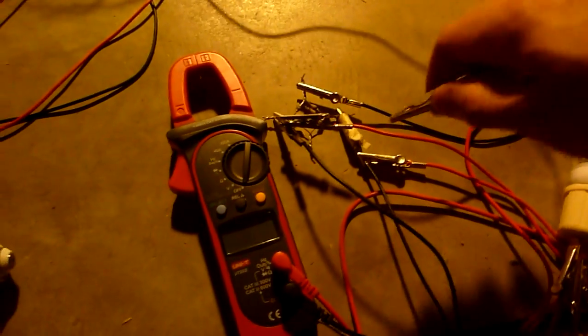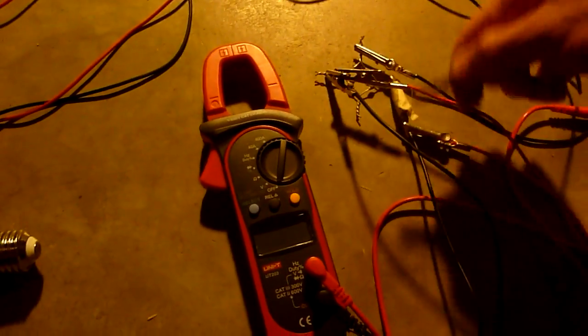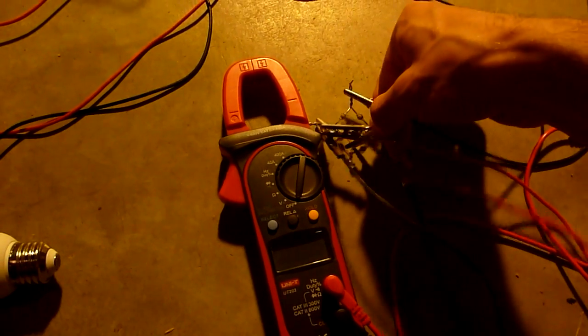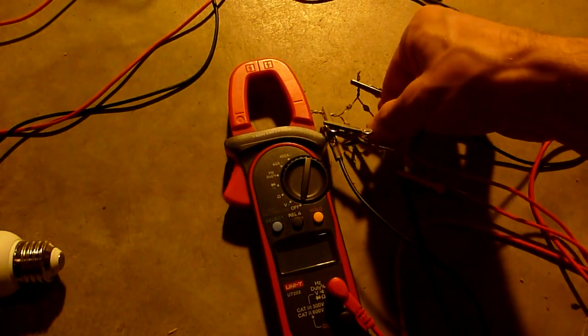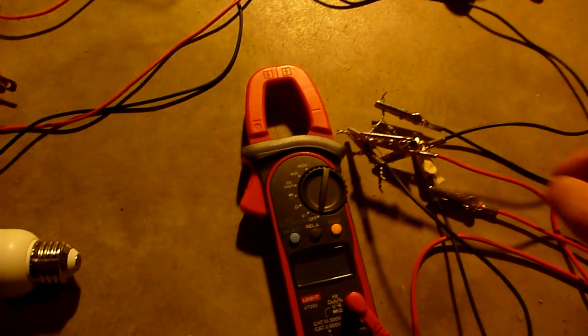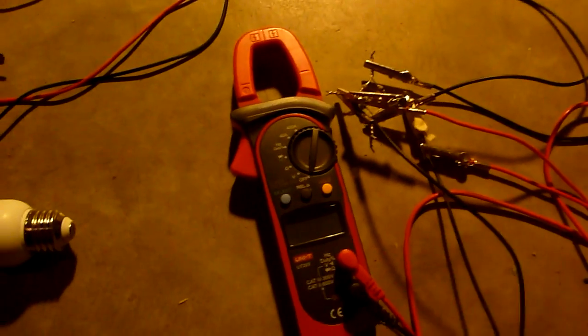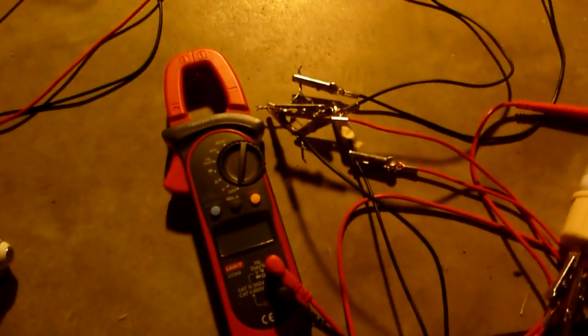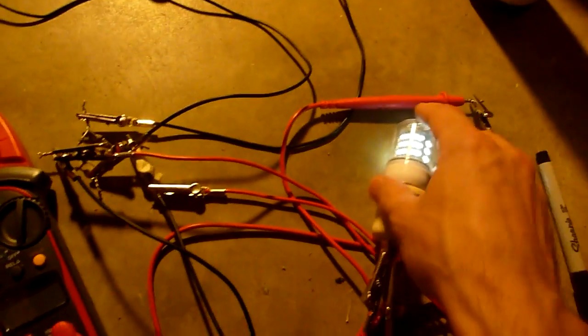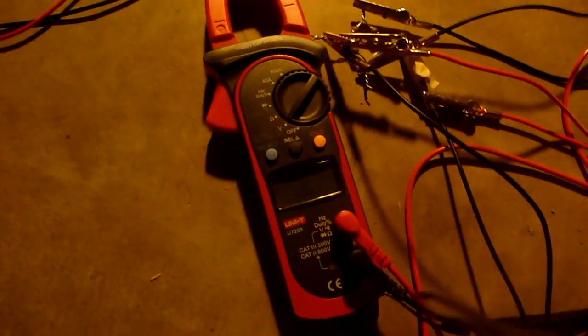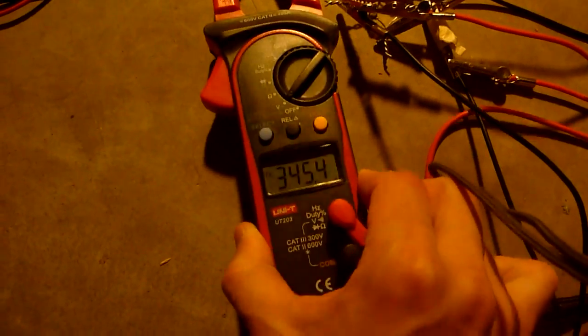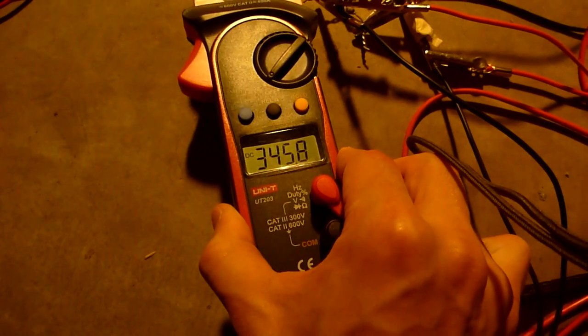So I'm going to turn it off and I'm going to hook up this end to the other end of the bridge rectifier so we can see how many volts DC we'll be getting. Turn it back on. Light bulb is lit of course, but let's see your voltage.